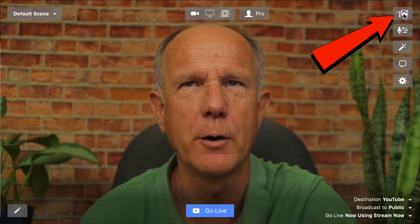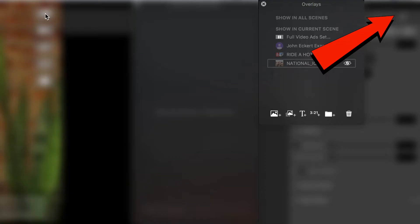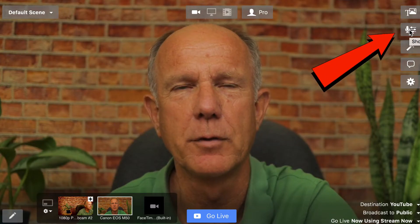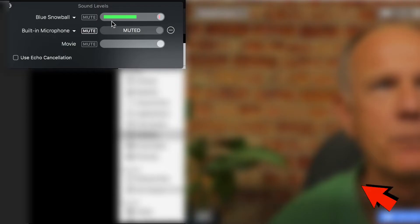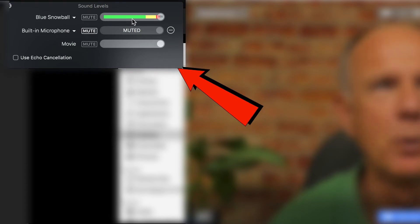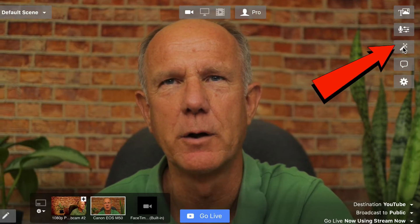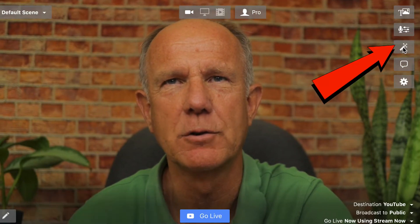Let me give you a quick demonstration of how Ecamm Live software works. If I click on Show/Hide Overlays, it'll show the overlays window. If I click on the audio, it'll show the Blue Snowball built-in microphone. You can also do echo cancellation. If I click this icon, I can use a green screen.